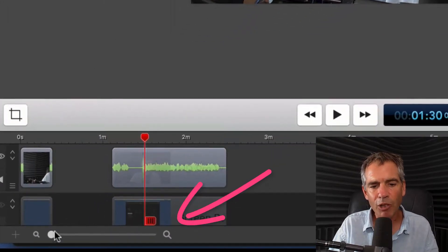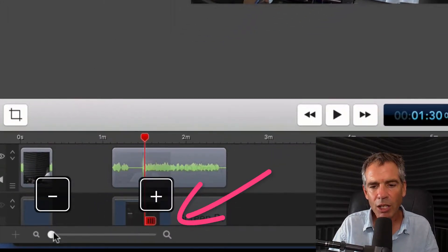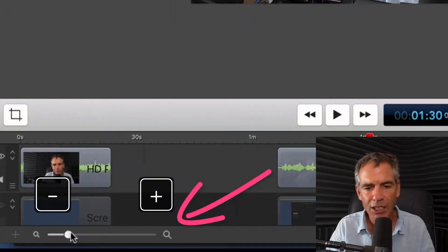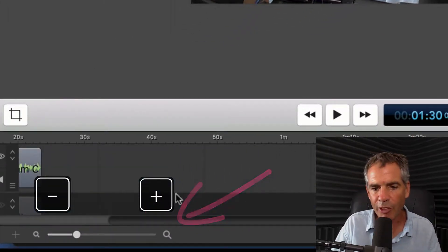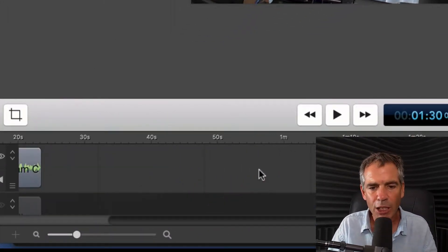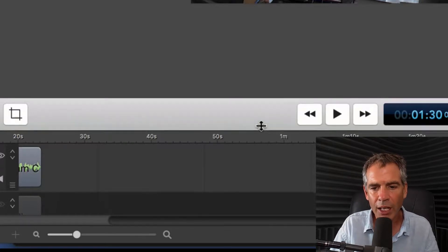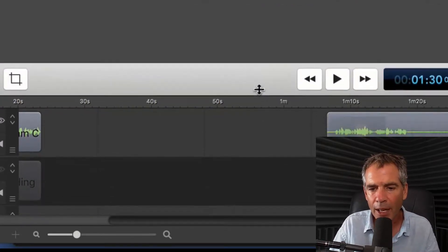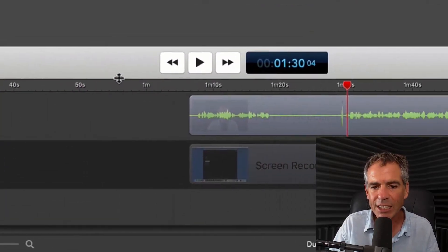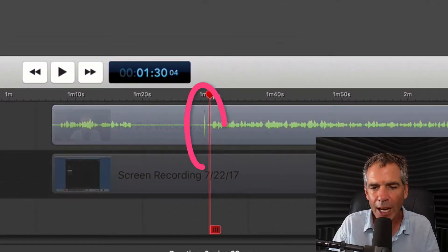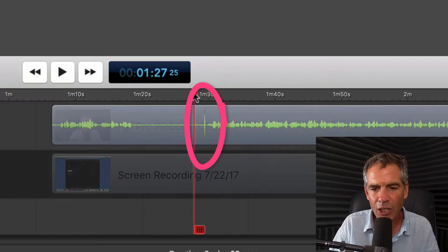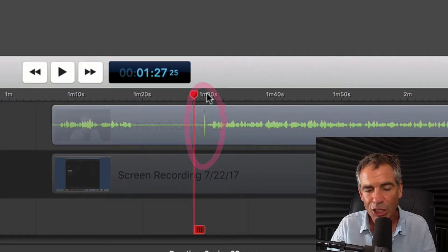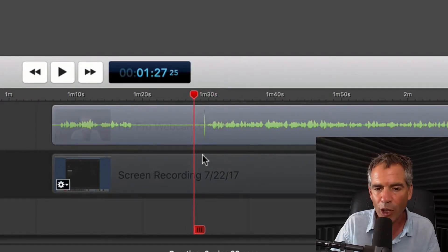Zoom in on your timeline by dragging the slider — the plus and minus keys will work the same. If you need a little space, just hover your cursor to where it turns into a line and pull up. If I just glance at this waveform, I can tell right here that this is where the clap happens because there's a spike in the waveform.